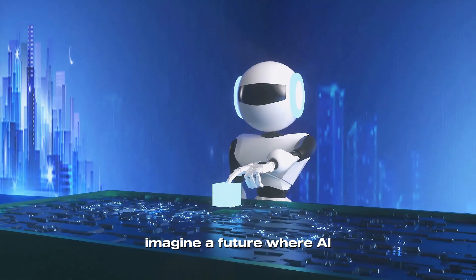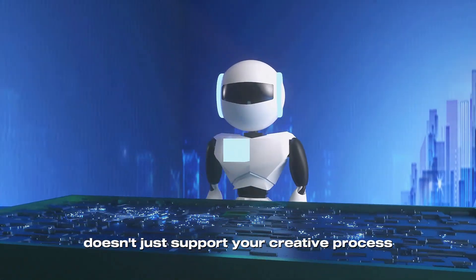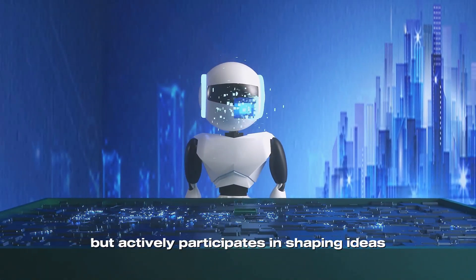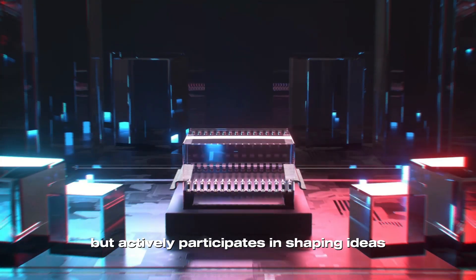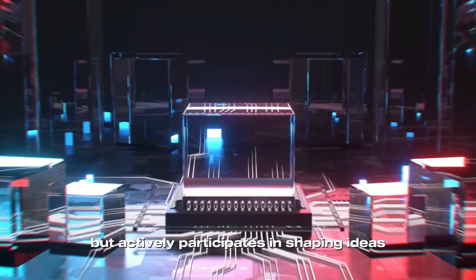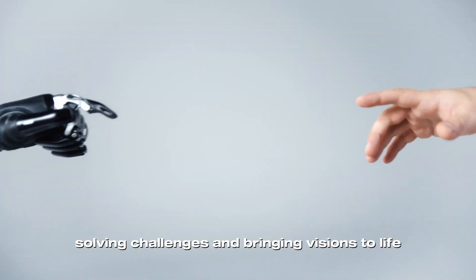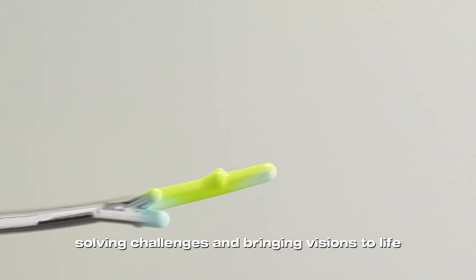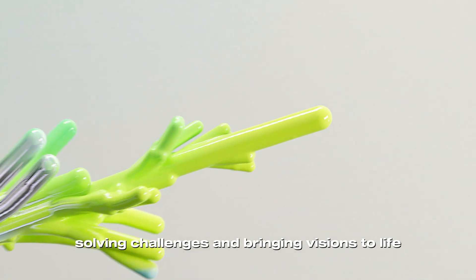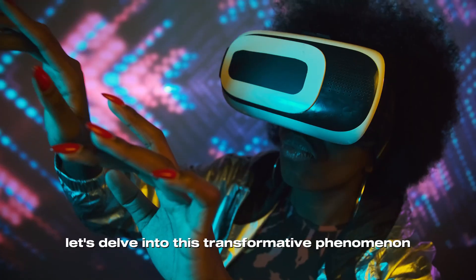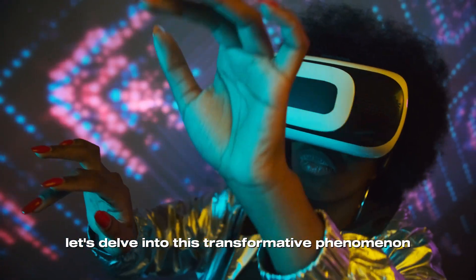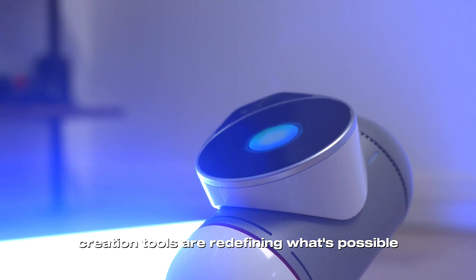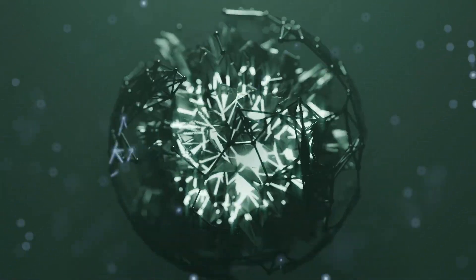Imagine a future where AI doesn't just support your creative process, but actively participates in shaping ideas, solving challenges, and bringing visions to life. Let's delve into this transformative phenomenon and explore how AI co-creation tools are redefining what's possible.